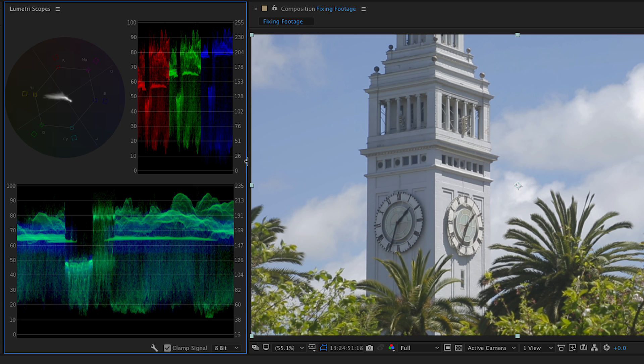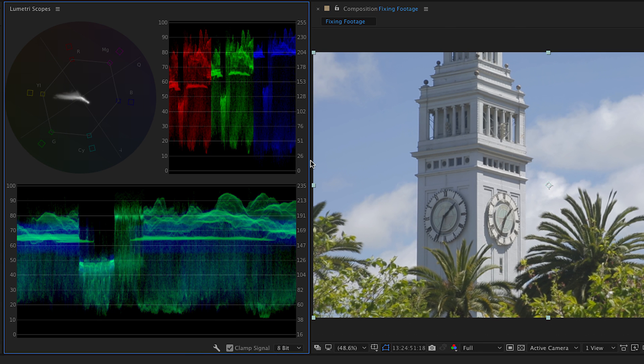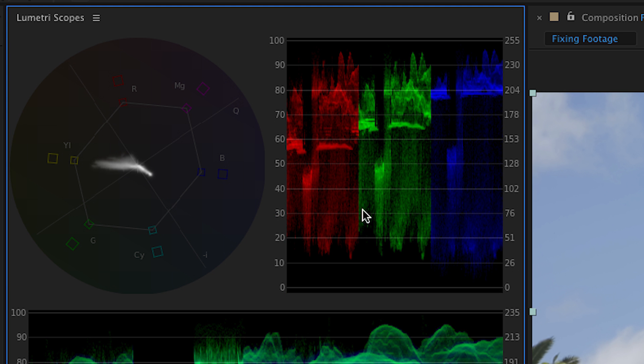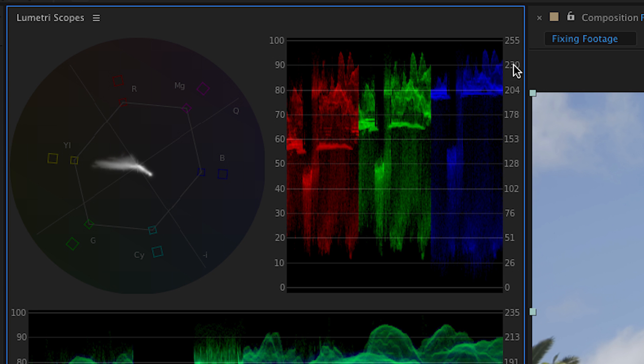Here, I'm going to hover over the right side of these scopes and make it a little bit larger. And let's look at the parade RGB. This is the brightness value of the luminance within the red channel, the green channel, and the blue channel. And brightness goes from zero to 100%. And then over here, this is the saturation of the color from zero to 255.